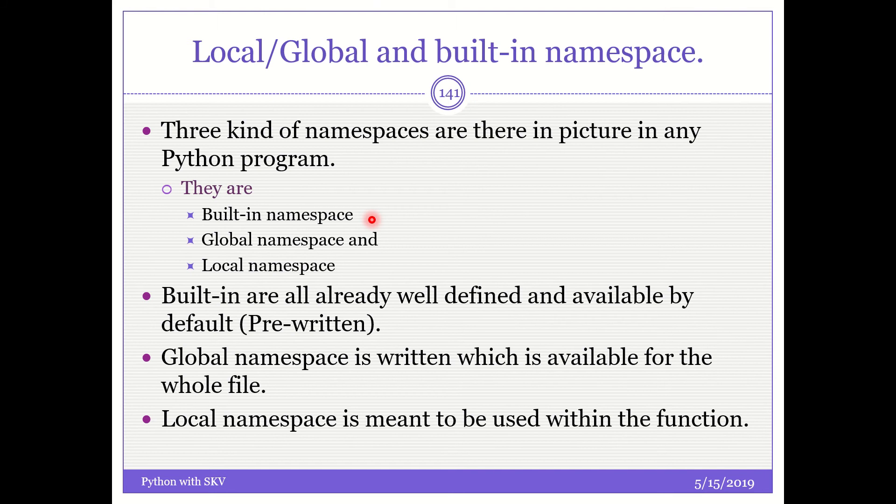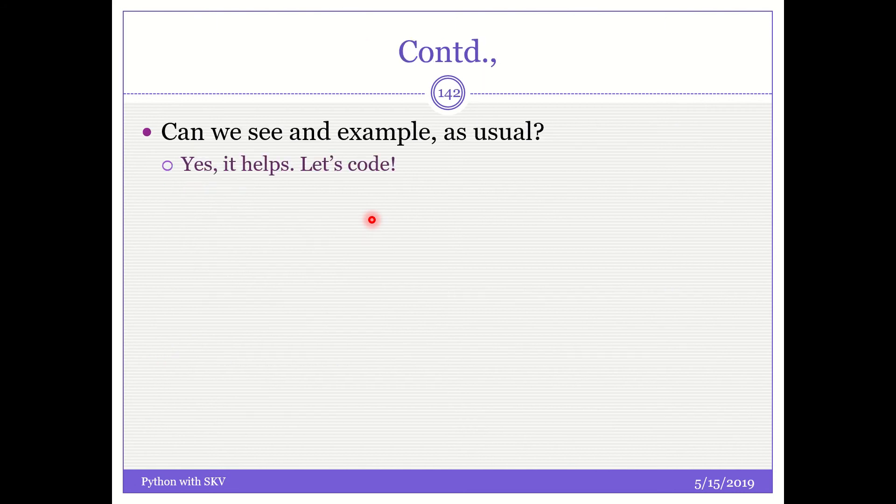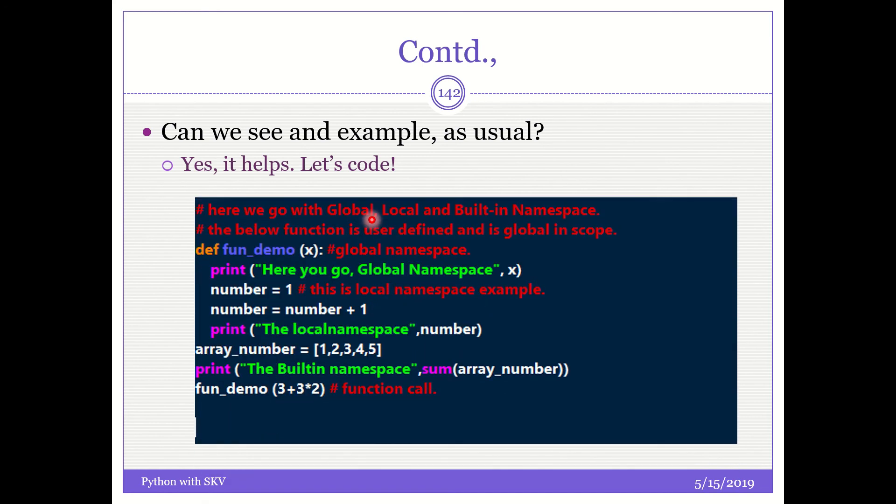The terms are very clear. And thanks to all Python creators who did it very nice. Built-in are all already pre-written and well, they are very well defined and they are available by default. So don't worry about it. Global namespace is nothing but which is made available by default for the whole file. The complete file has got the access to it. Local namespace is nothing but it is available for the usage only within the function. That is it. We will see an example as usual. That rocks, right? Yeah, we will go for the example.